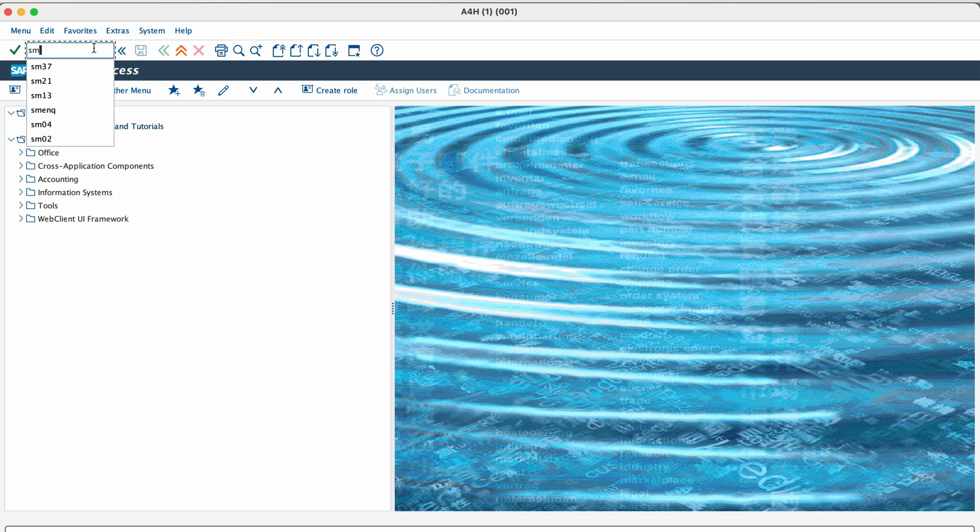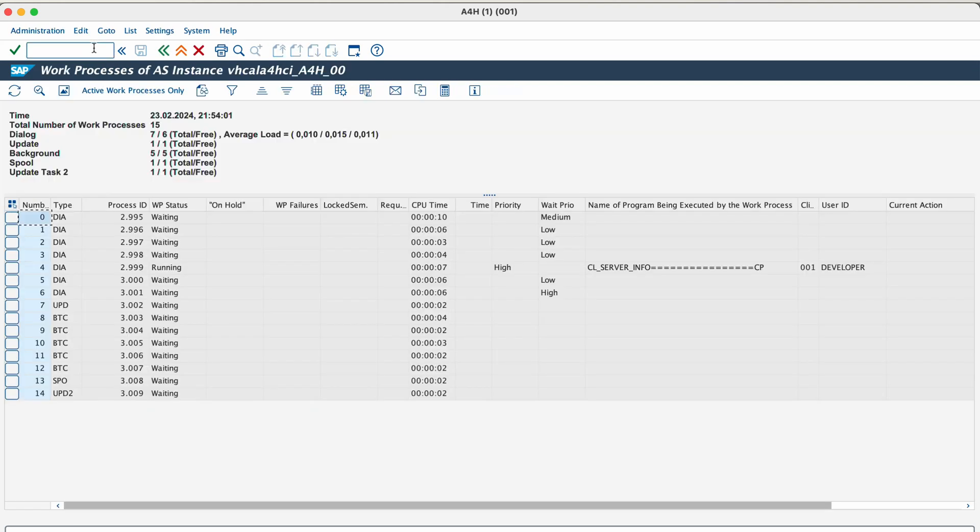The next transaction is SM50. SM50 transaction is used to manage and monitor work processes. Using this transaction, you can end a work process, debug a program that is taking too long to complete or restart a work process, etc.